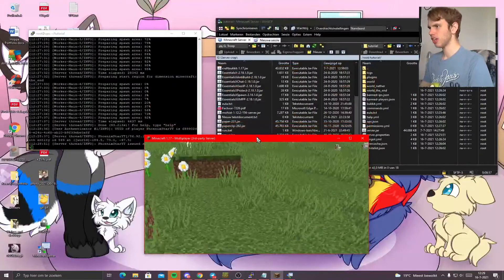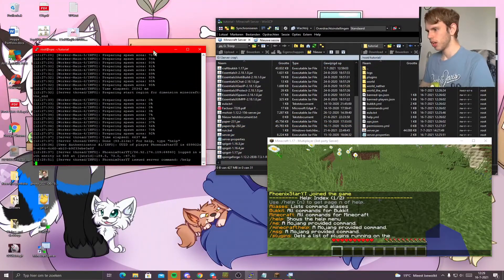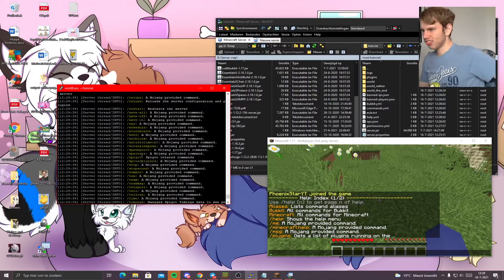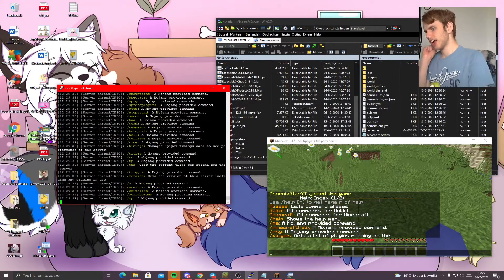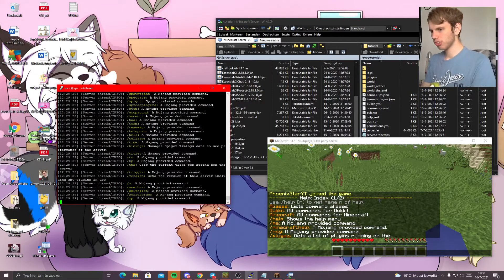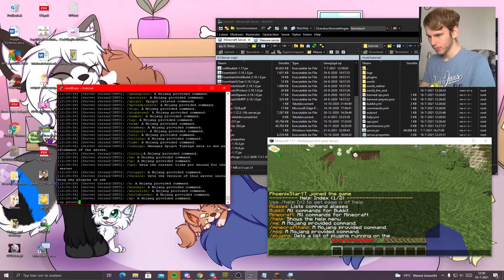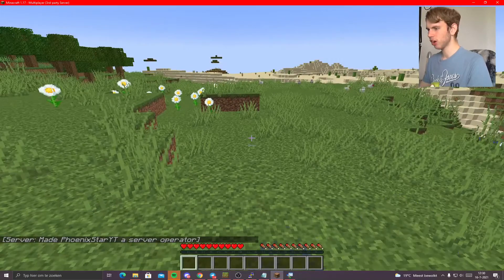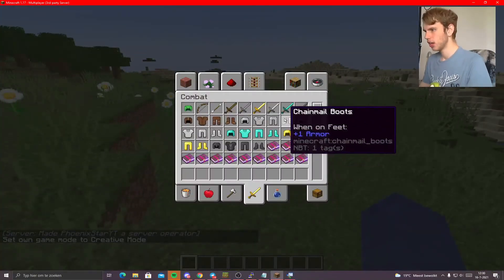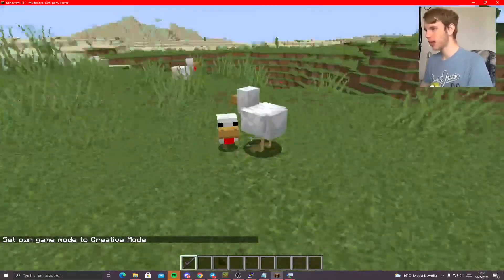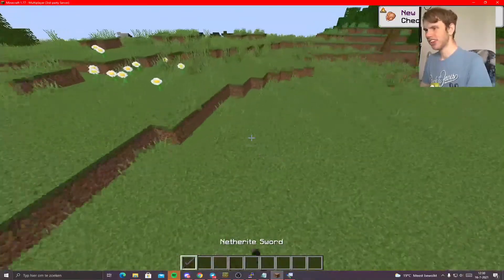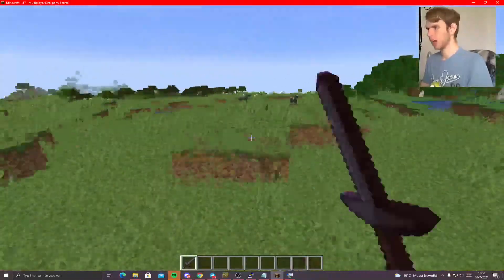From here, I'm going to run the help command in the command prompt. It's behaving exactly as it should when running a Minecraft server from within a command prompt. We can run 'op PhoenixStarYT' and you'll see 'Made PhoenixStarYT a server operator.' Now I can switch to creative mode, grab a diamond sword, and dominate everything. That's the kind of thing you can do when you have a VPS server up and running.